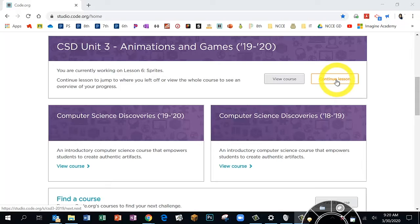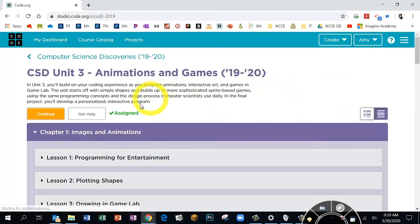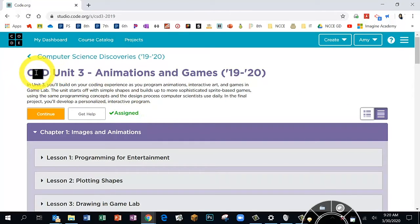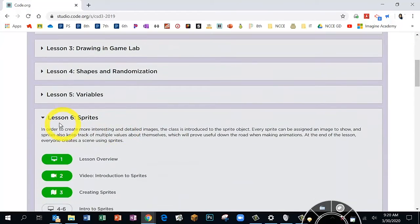In class we finished Lesson 5. If it does not take you to Lesson 5, or you don't want to use that option, you can go to 'View Course.' I'm going to show you on View Course. We are in Unit 3, so at the top of the page it should say 'CSD Unit 3 Animations and Games,' and we're going to scroll down to Lesson 6 Sprites.